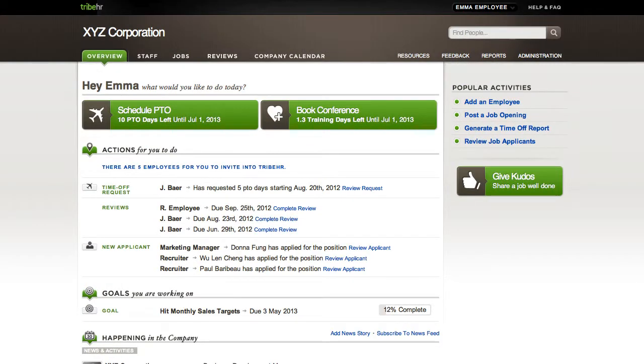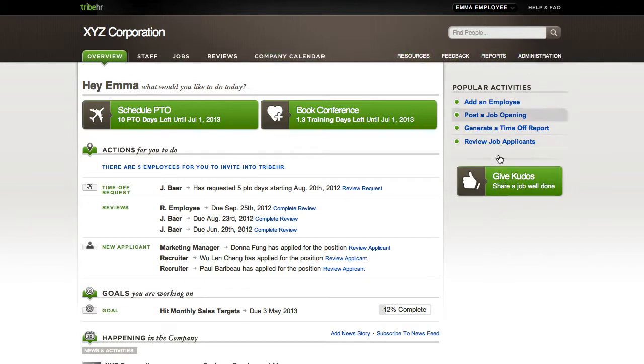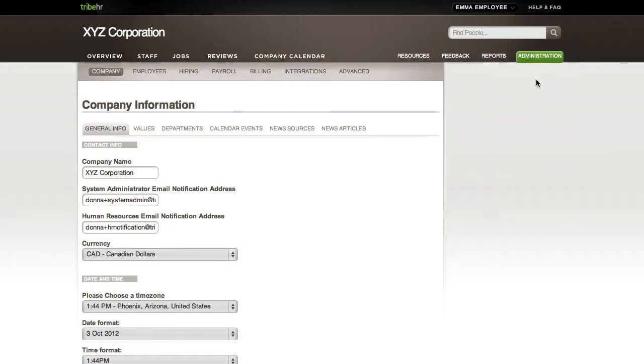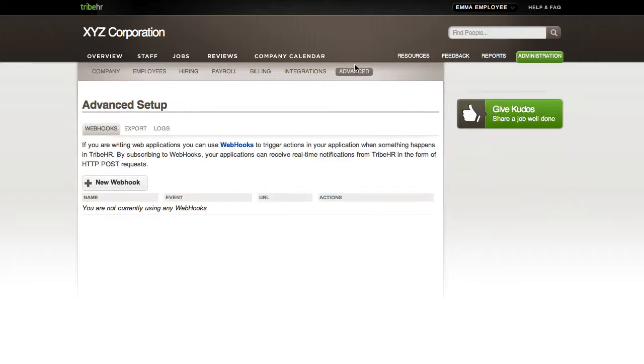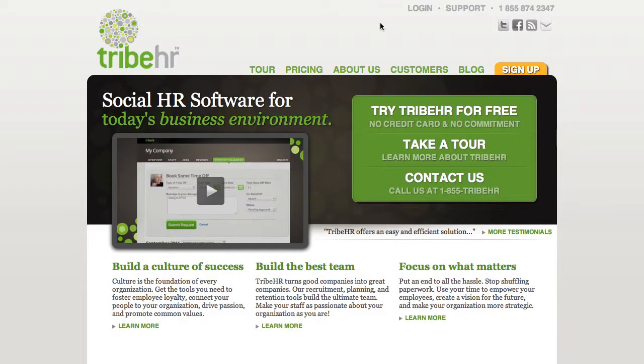Welcome to TribeHR. This short video will help you understand the basics of how TribeHR works so that you can feel comfortable configuring your settings, using some of TribeHR's more sophisticated features, and getting help if you need it.